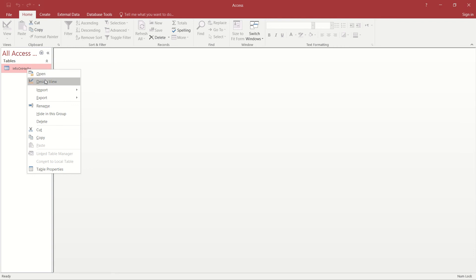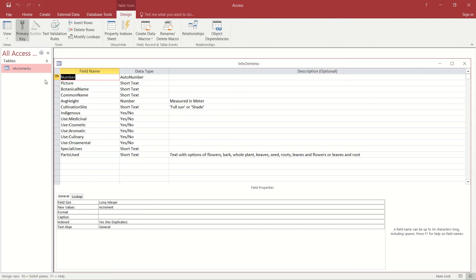Right, so the design view shows the structure of our table, shows the fields that we've got as well as the data types that we've selected for that.